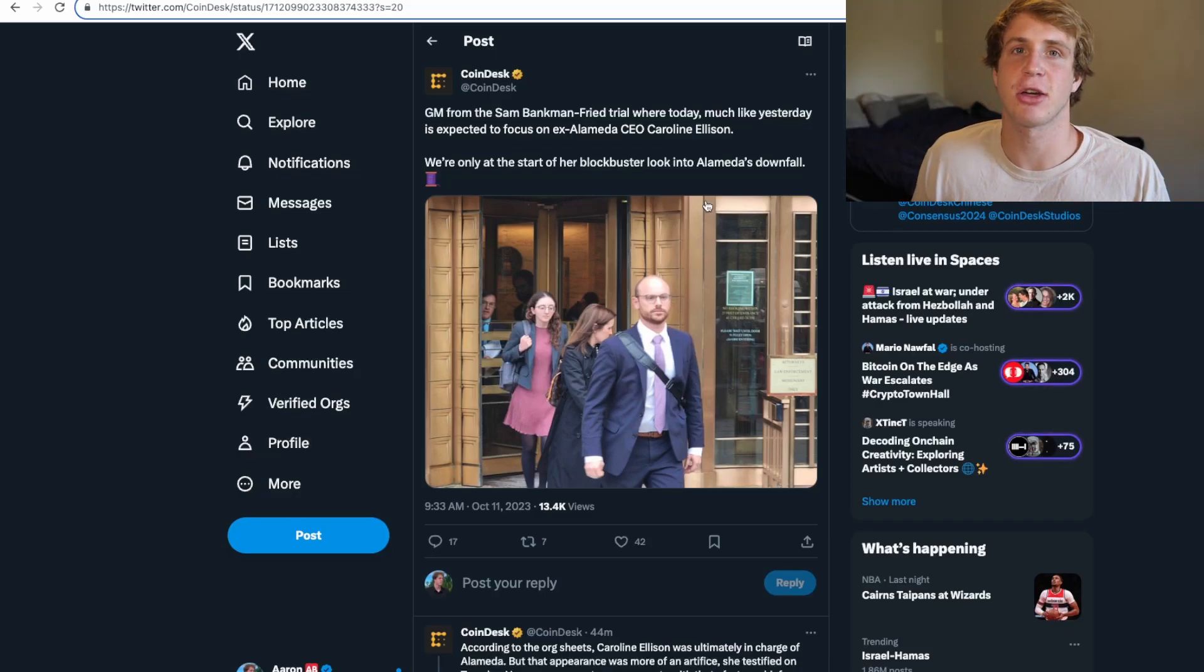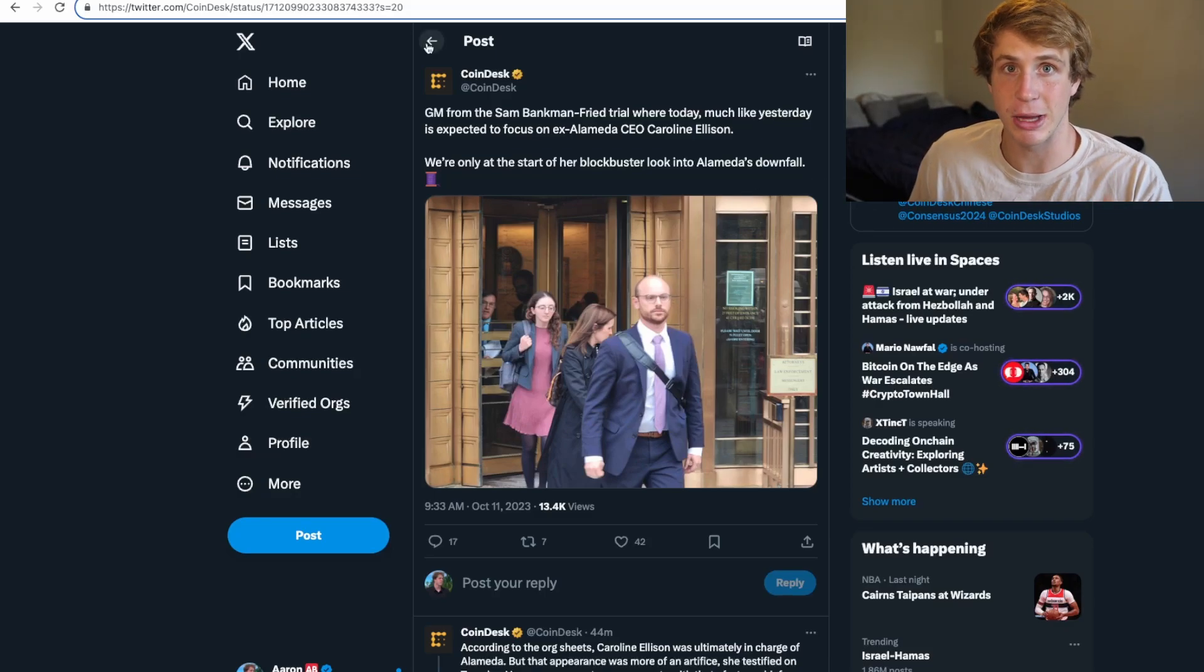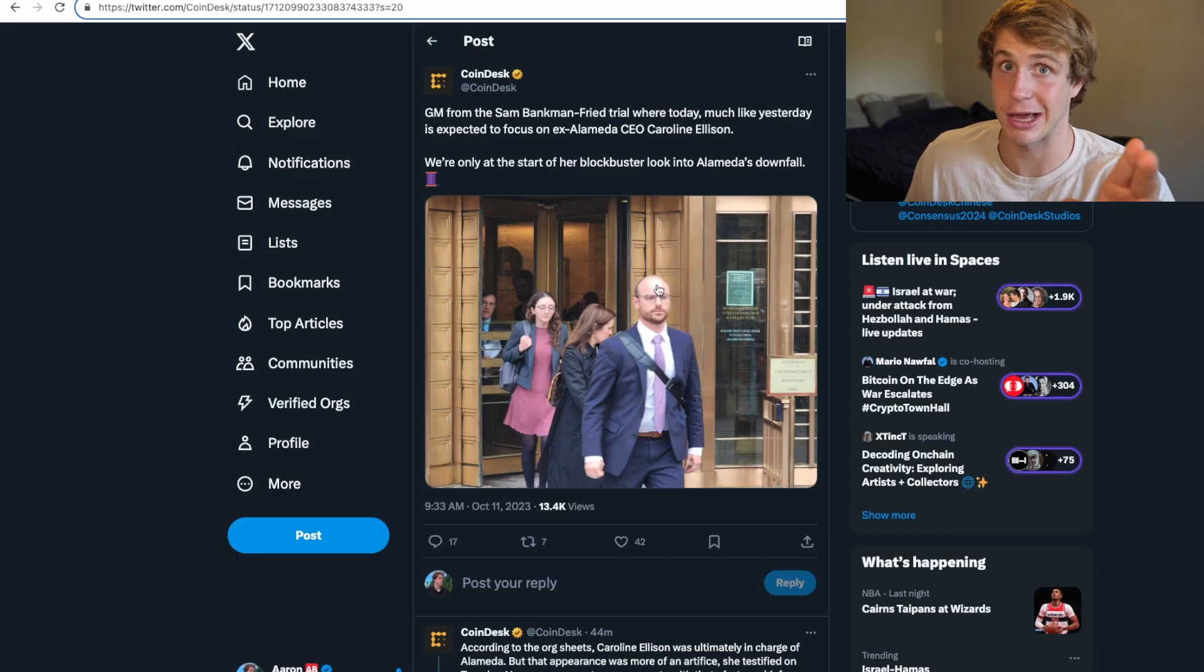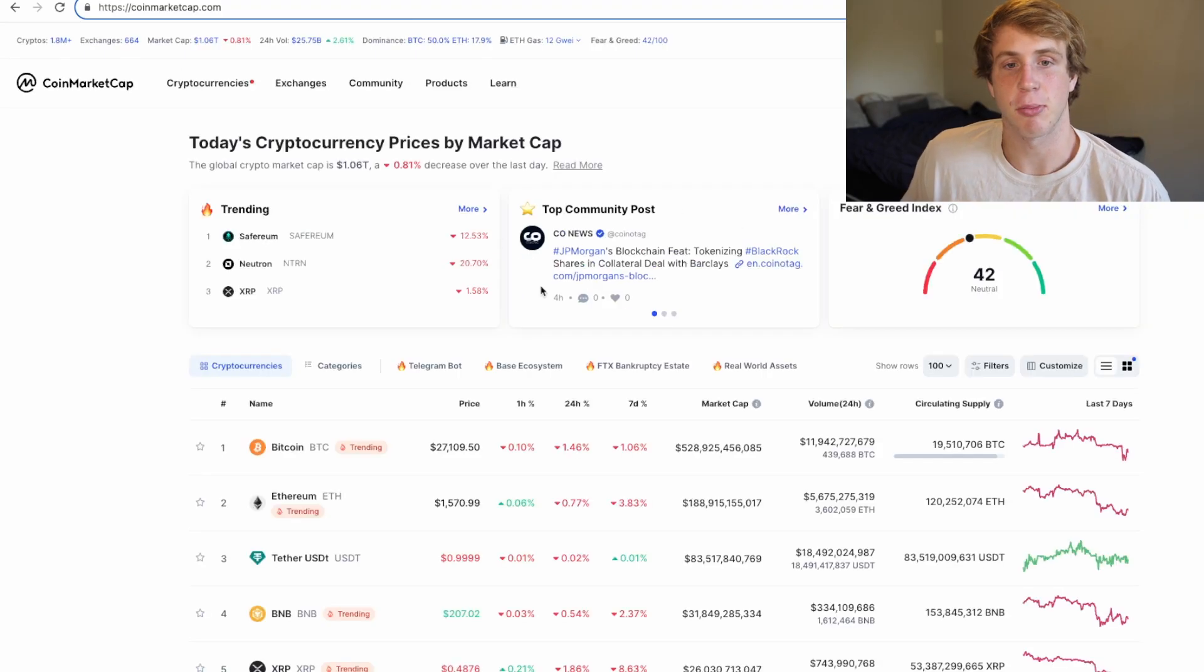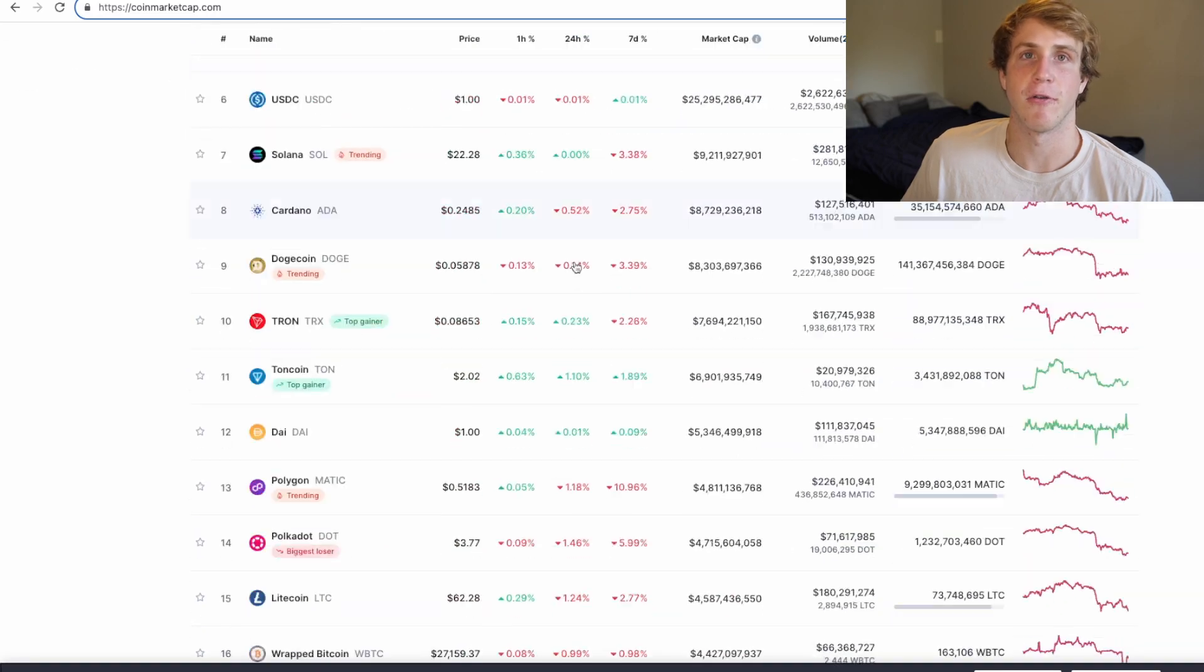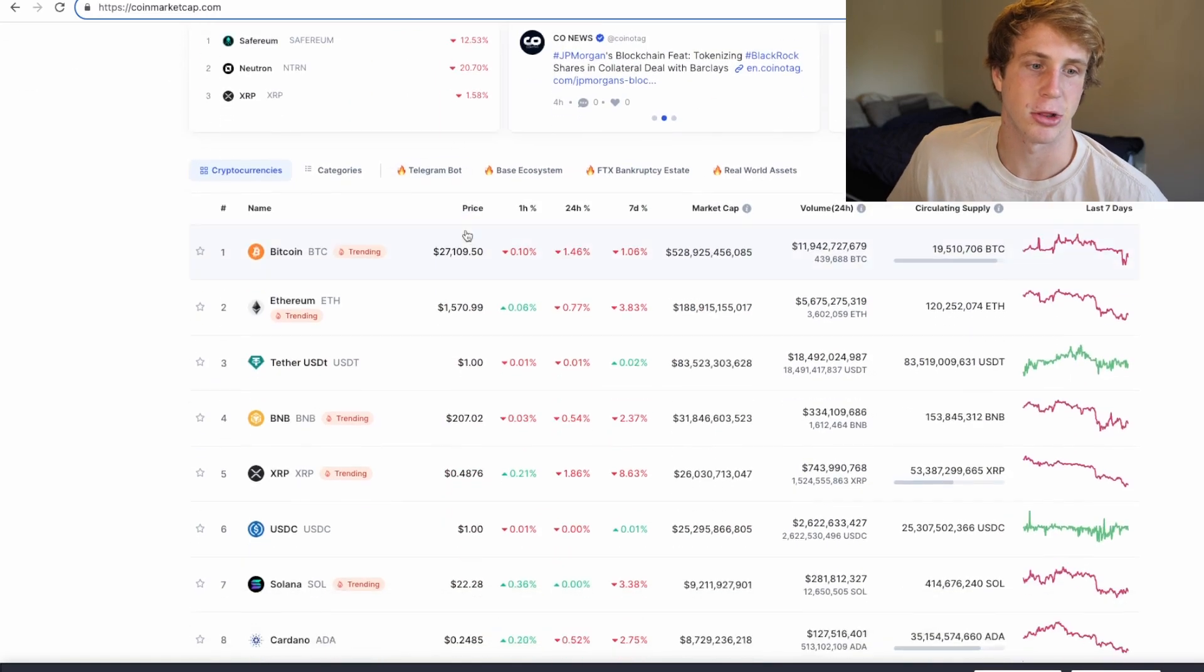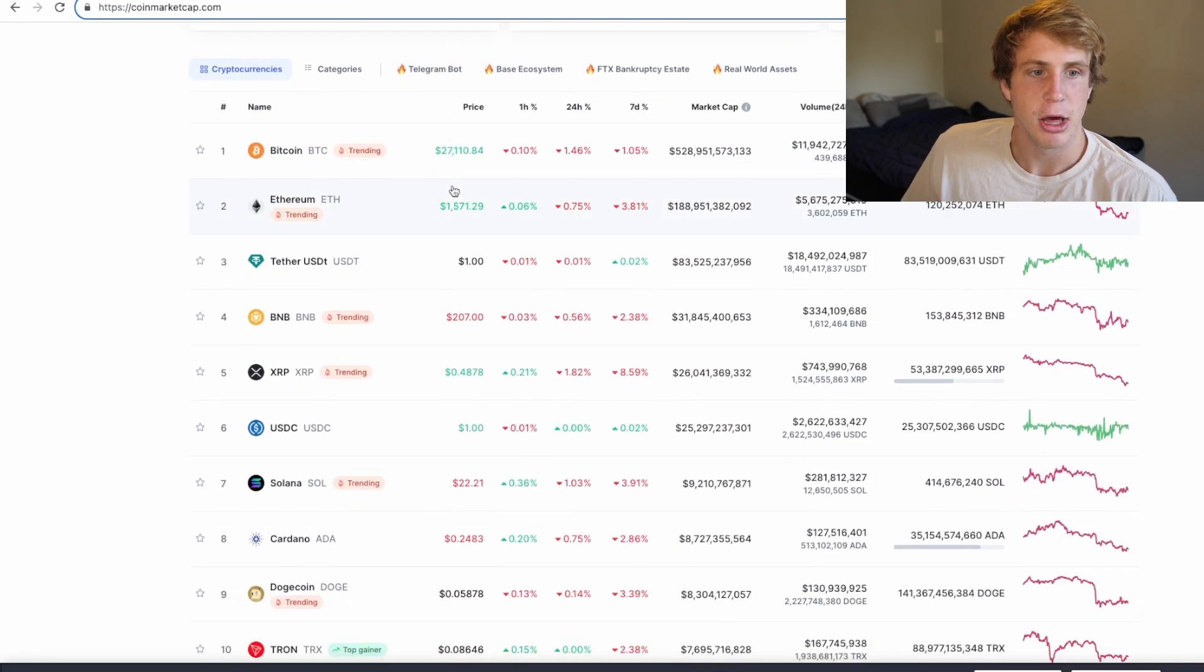What is going on with the FTX trial? There's a lot of stuff we got to cover today, but before we get into all of that information, because it's getting kind of crazy, let's take a look at the prices of all our favorite cryptocurrencies. Let's take a look at the rankings here on CoinMarketCap.